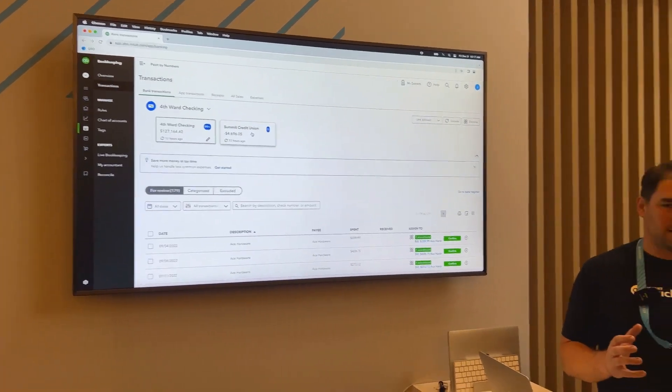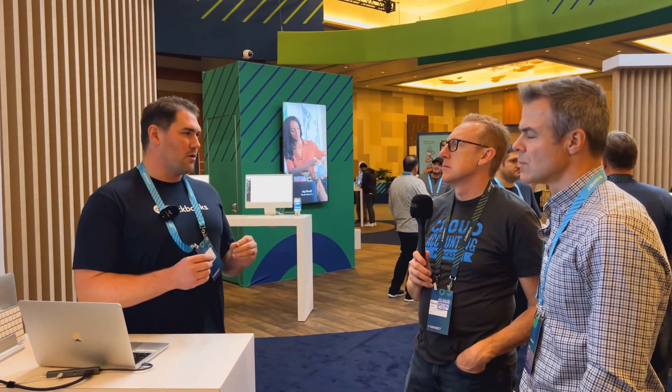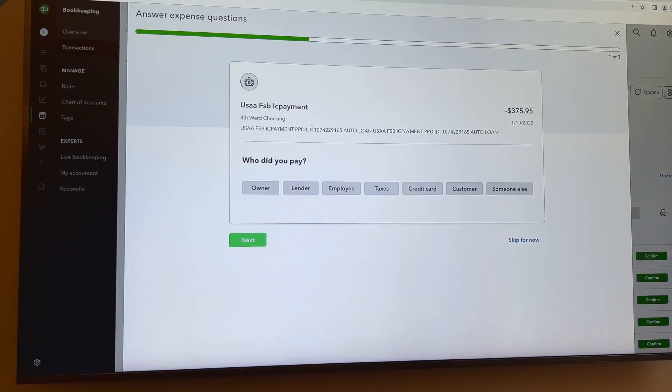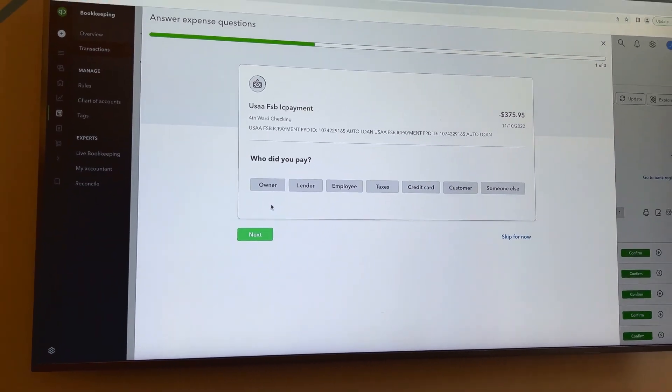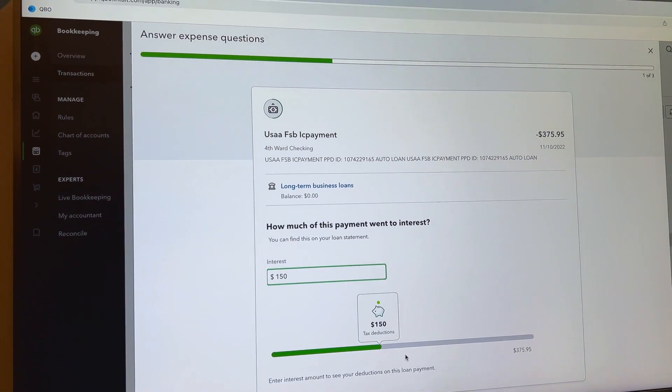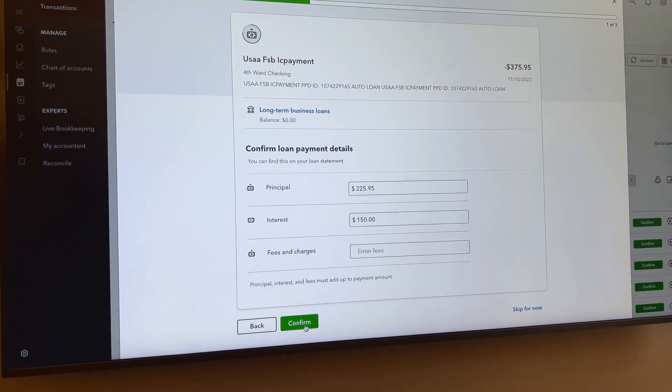The really exciting thing is what we're doing with really complex transactions — like is this an asset purchase, or you have a loan where customers would just apply a principal payment and say all of it was principal, screwing up their books. We started a workflow called Guided Q&A. We ask who you paid, building context so accountants don't have to go back and forth with the client. Say it's a long-term business loan — $375 and you paid $150 toward interest. We break it down, and when you confirm that transaction it'll be in the books broken down into principal and interest.